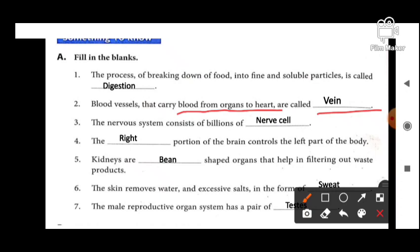Next: the nervous system consists of billions of — nerve cells.